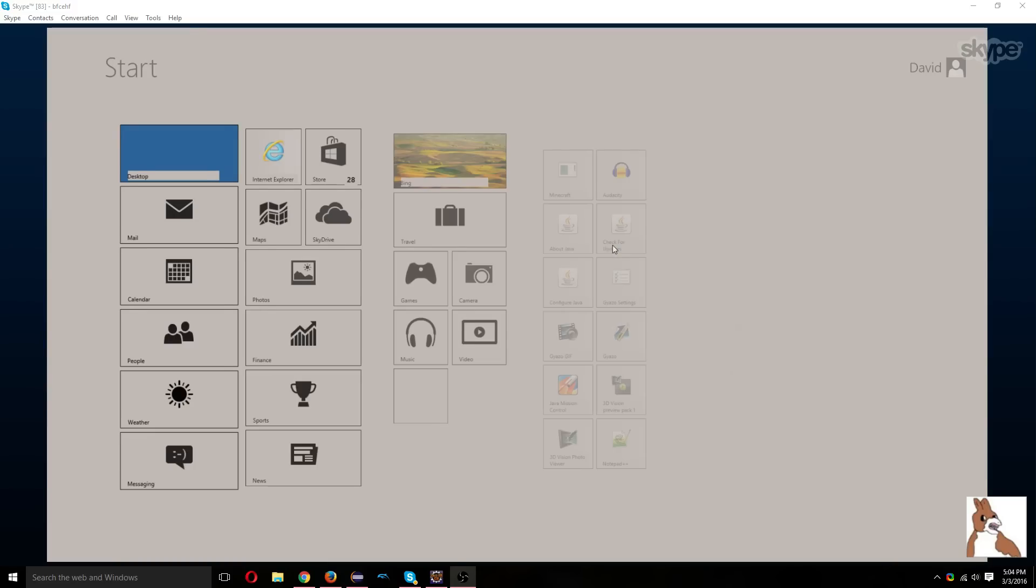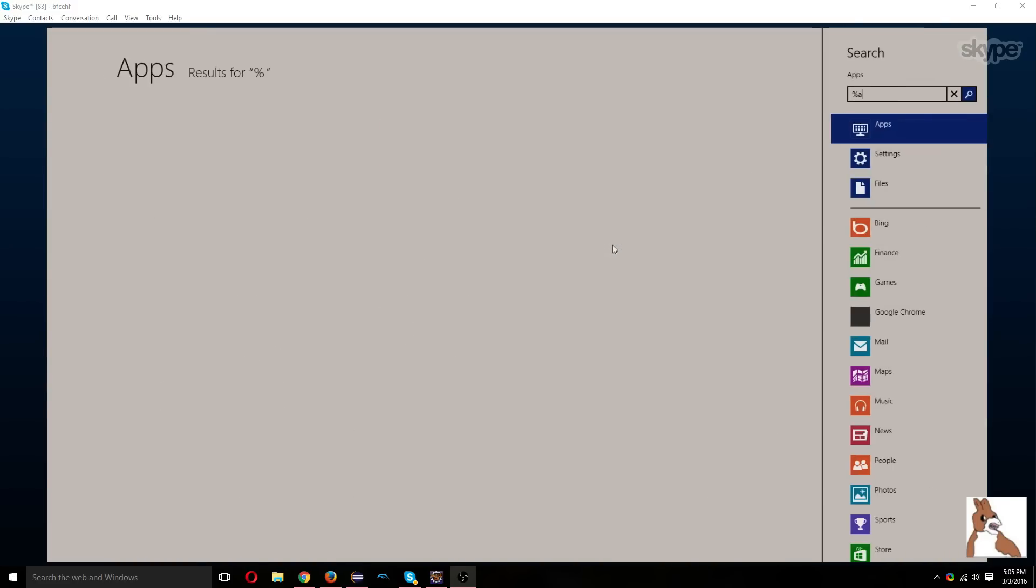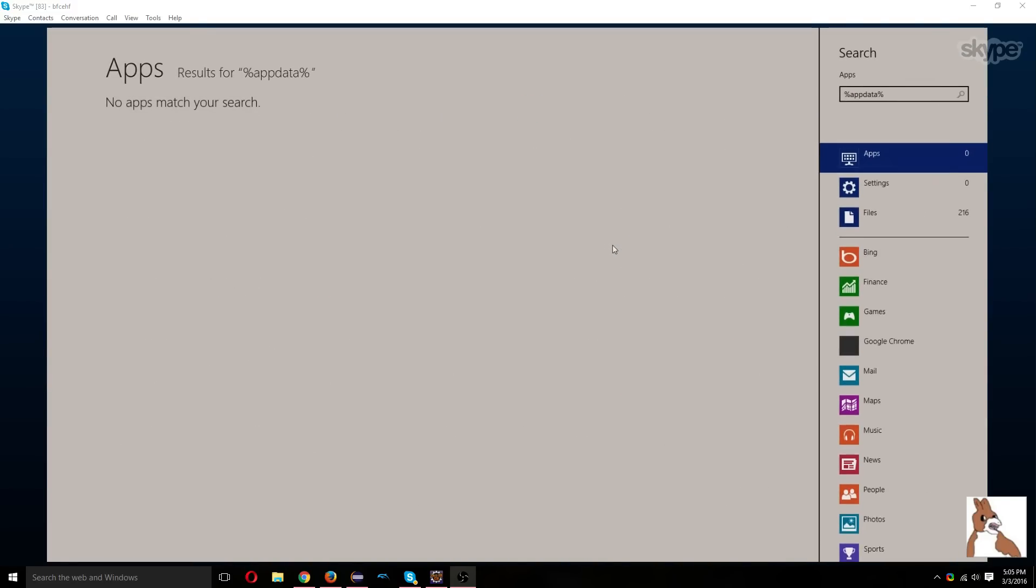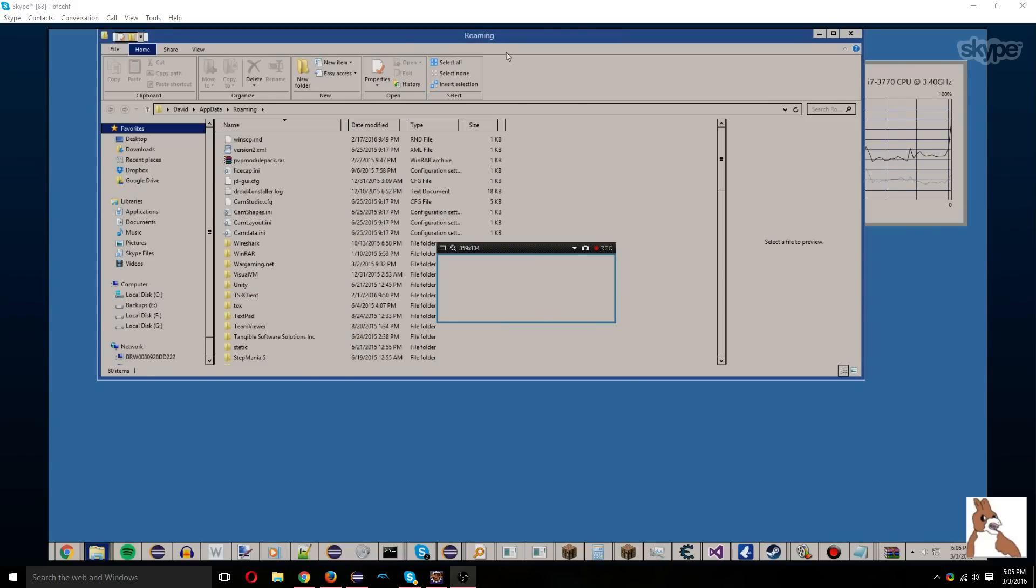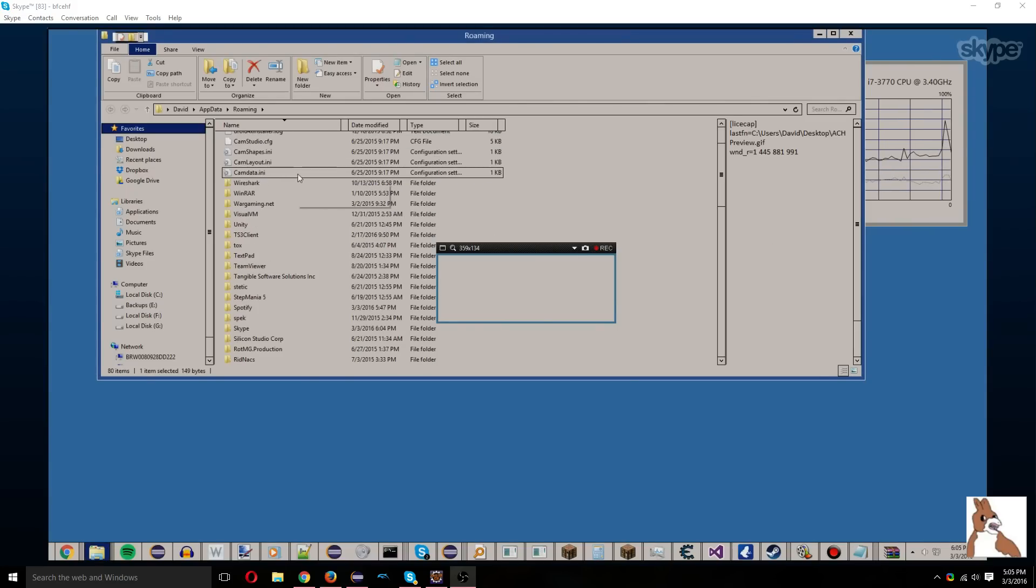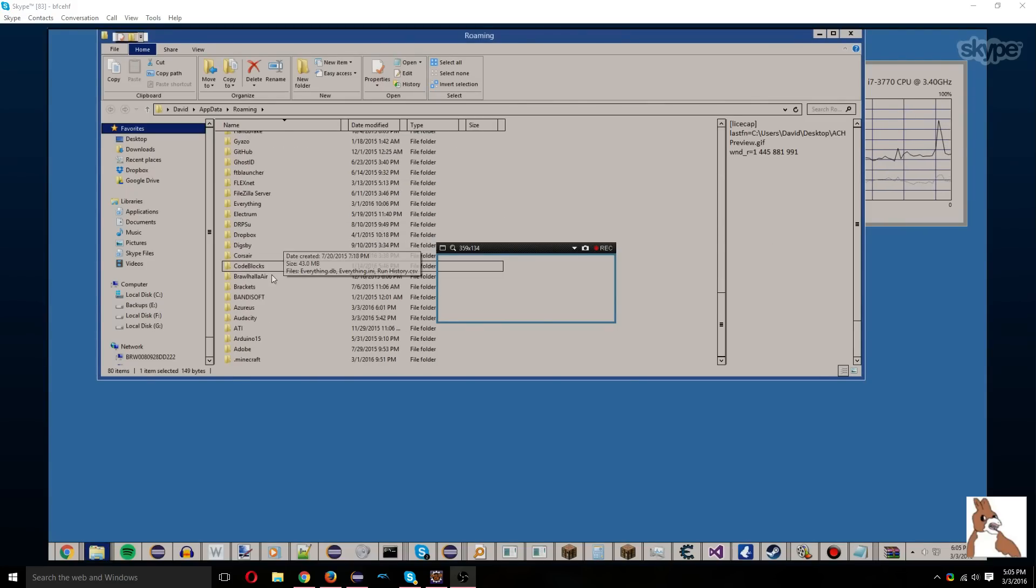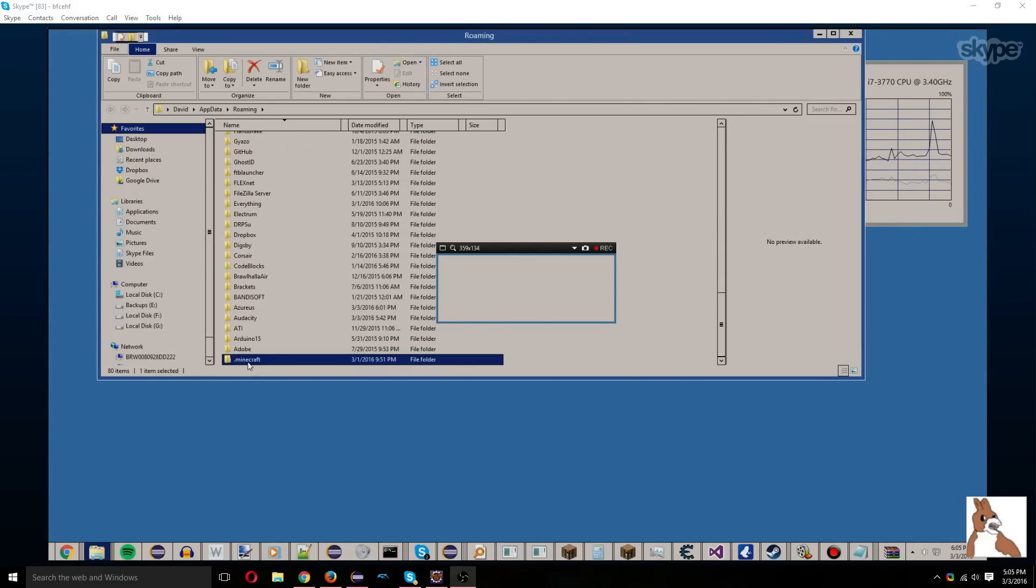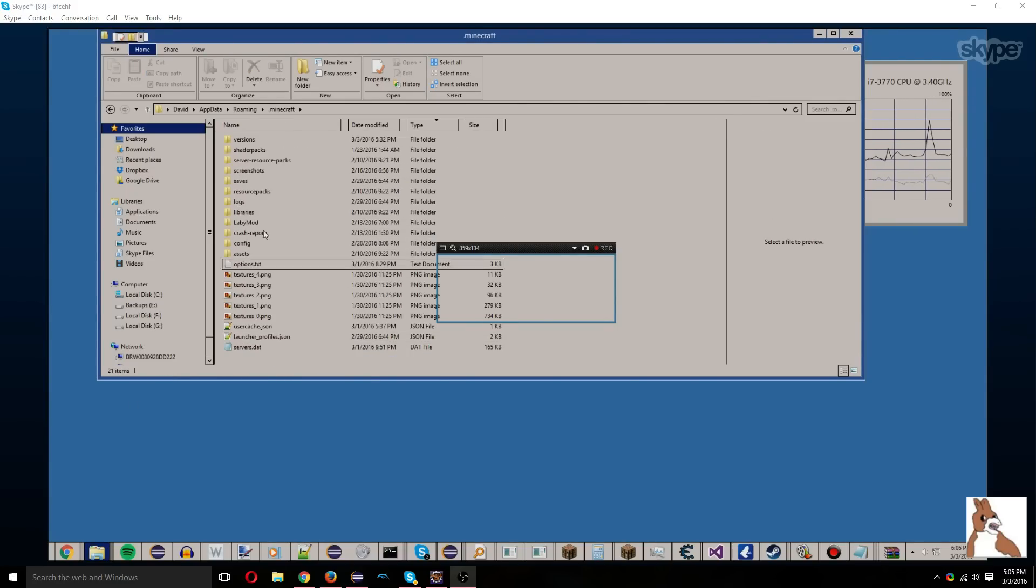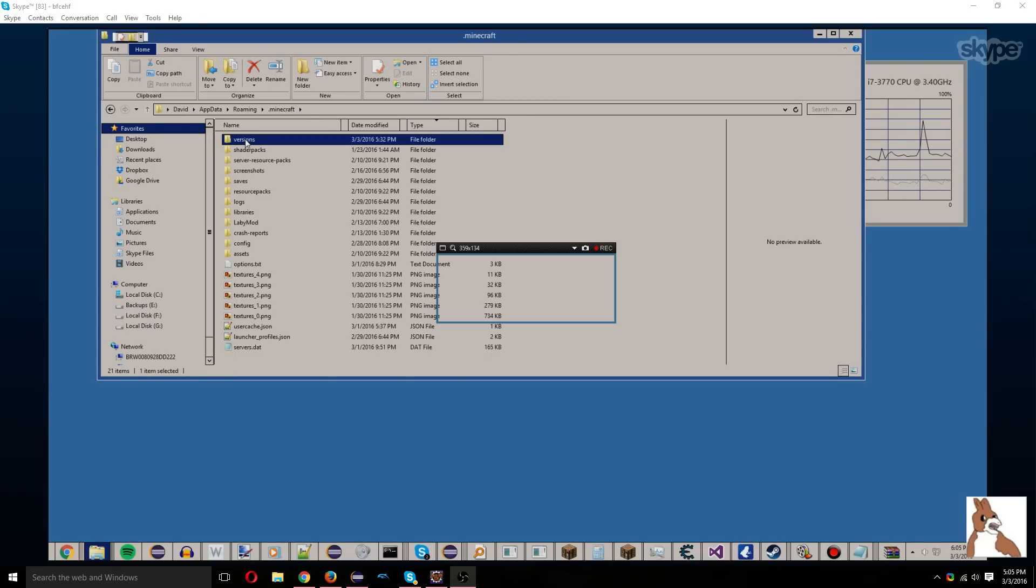And we will scroll down to open Minecraft. Anyway, so we'll go to the versions.